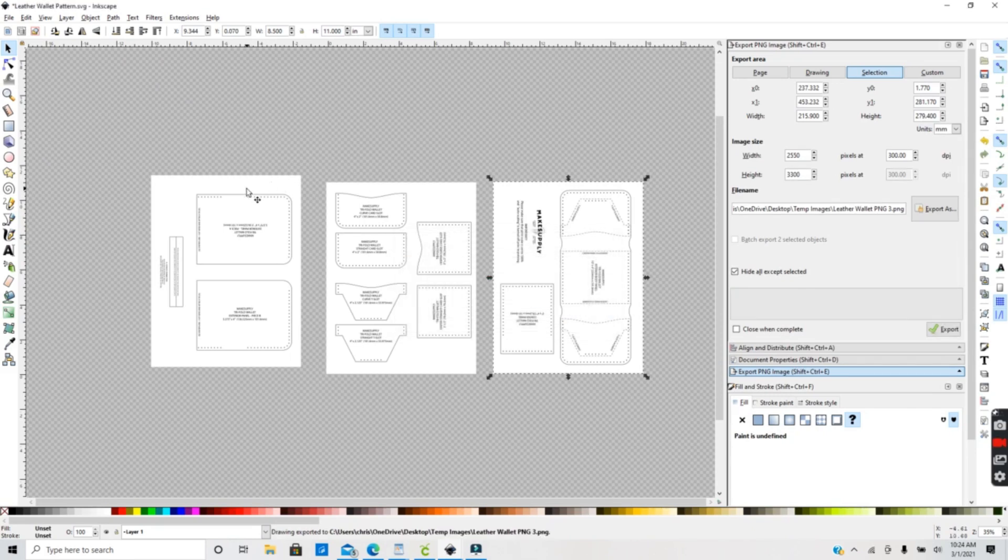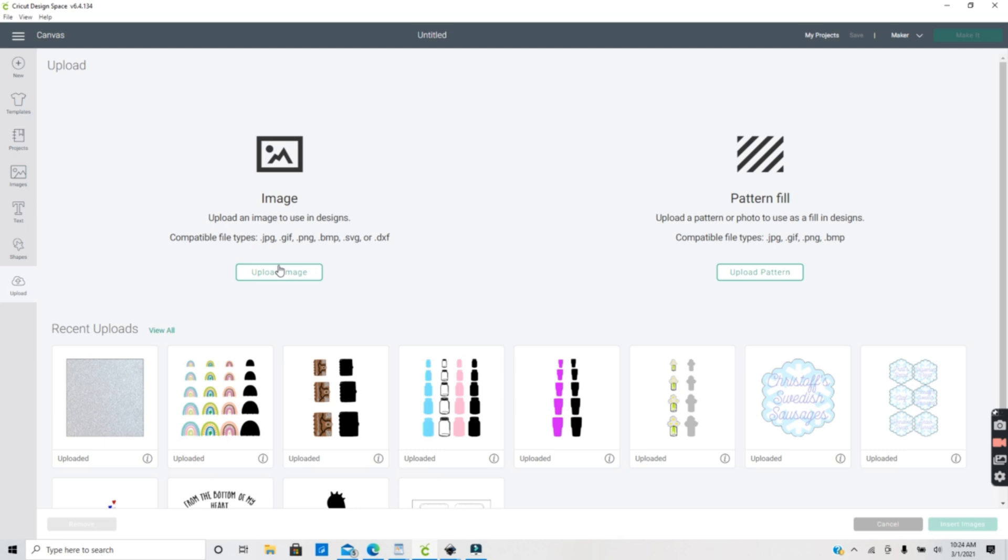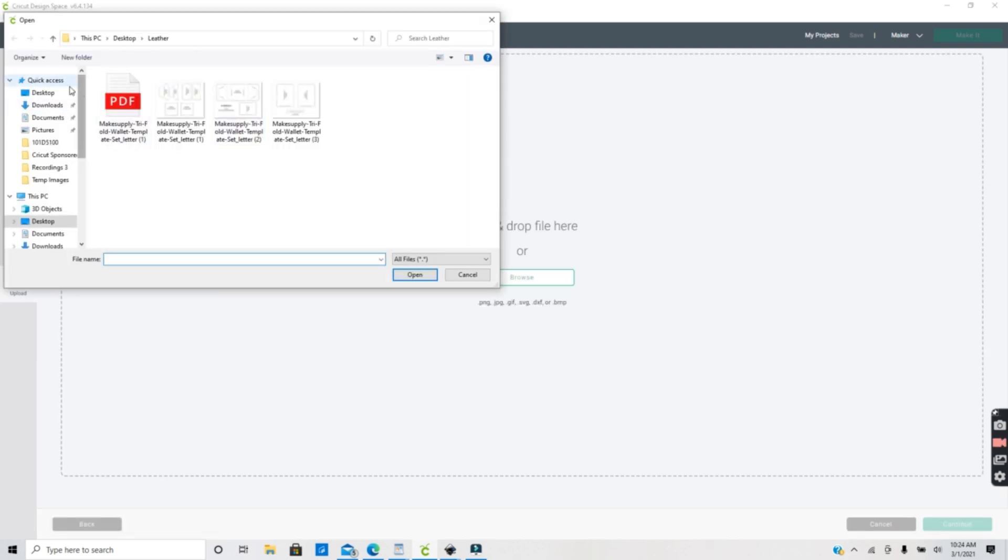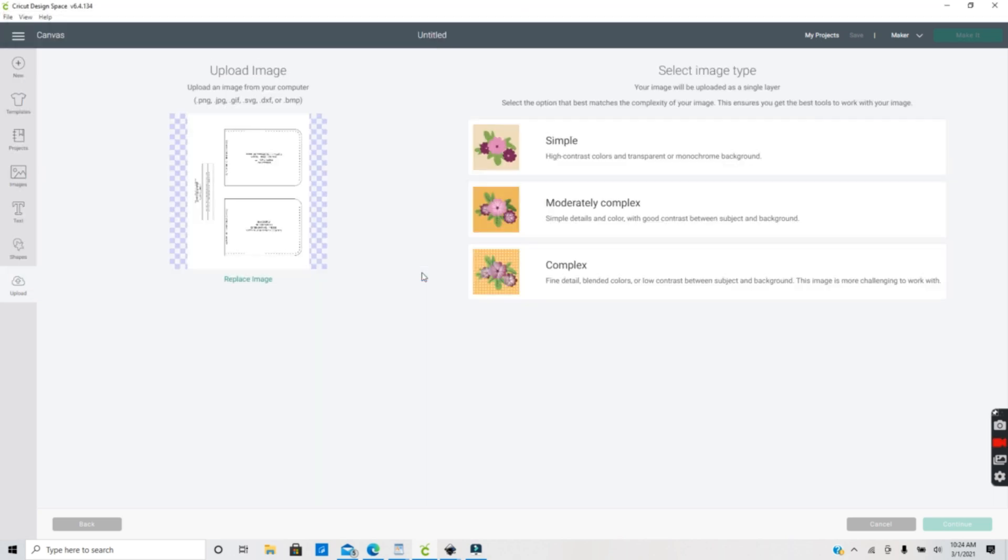Now I'm ready to go over to Cricut Design Space and upload these PNGs. Now open a new project in Design Space. You want to go to Upload, Upload Image, Browse, and then select each PNG you created in Inkscape for this pattern.